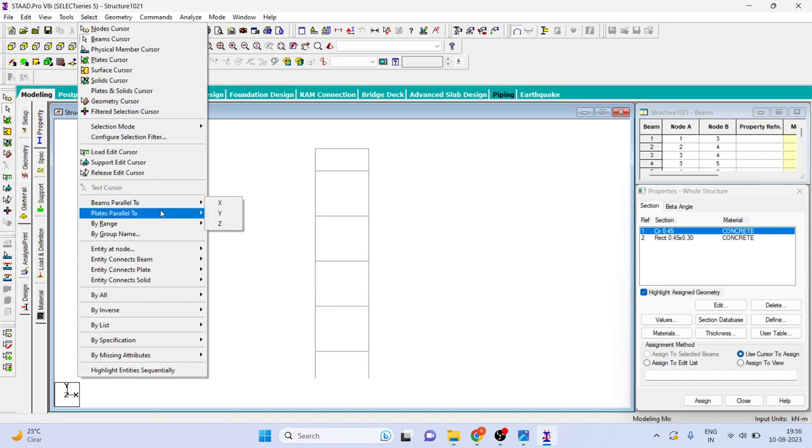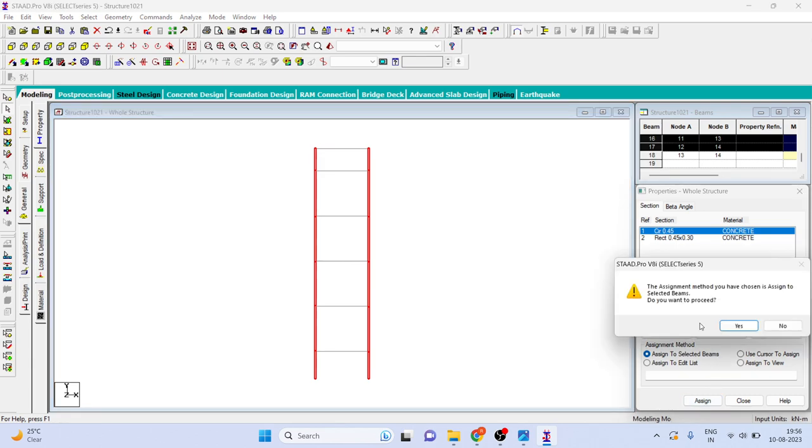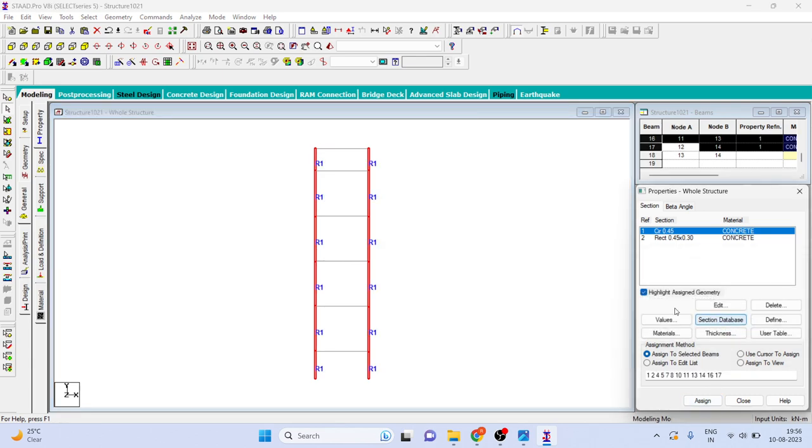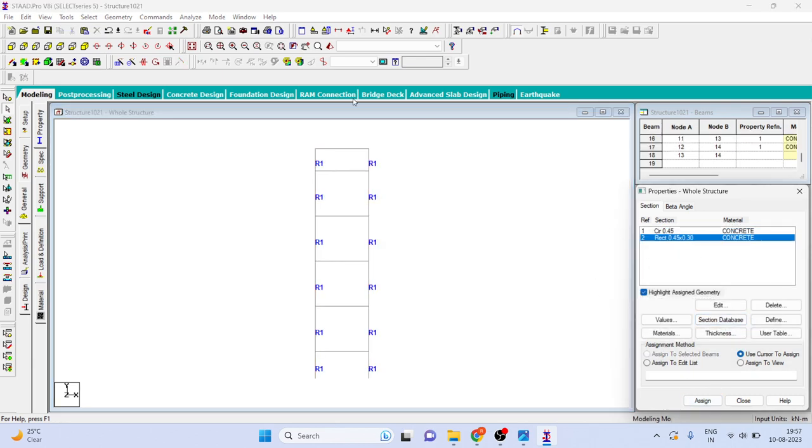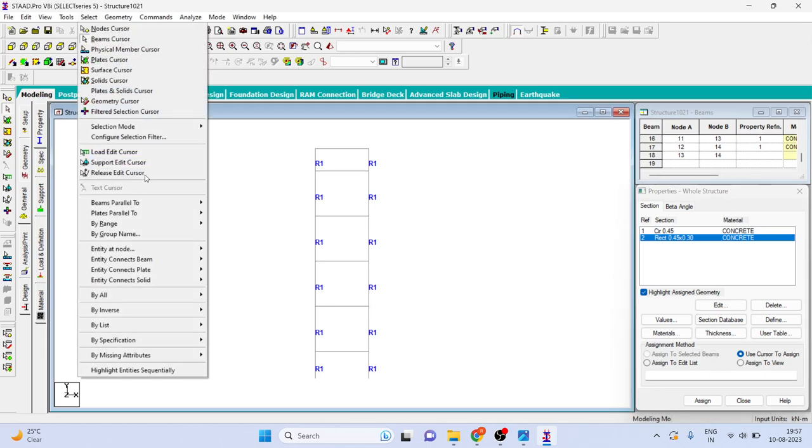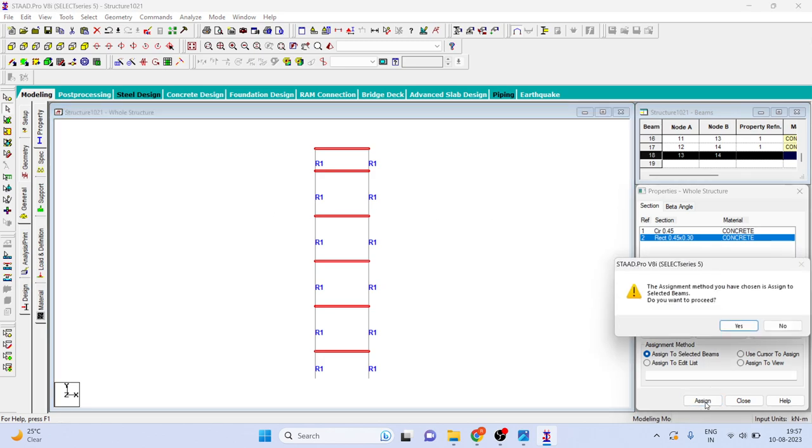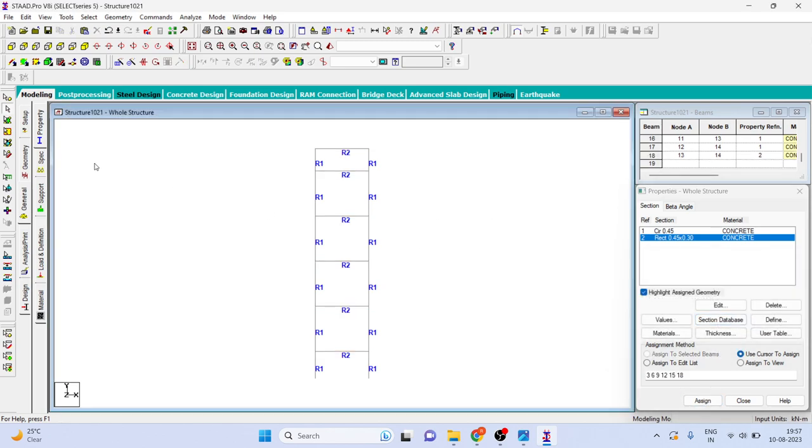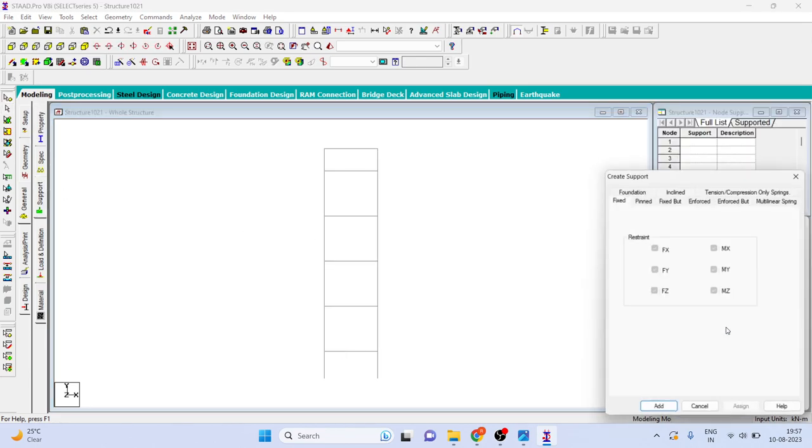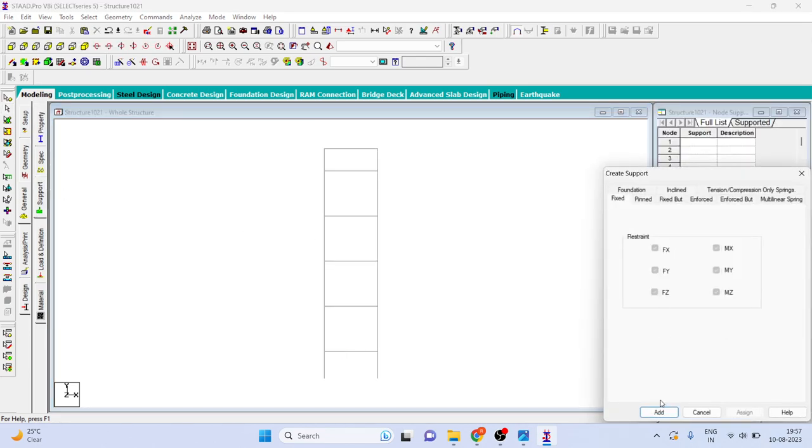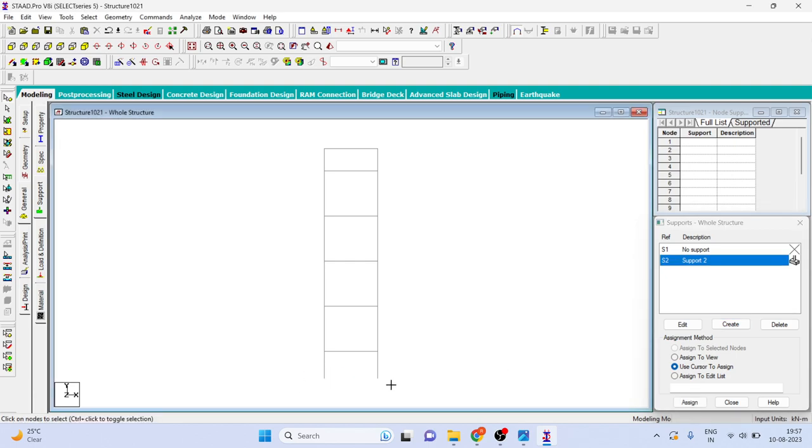Now we will just assign this. So select our columns by parallel to Y axis, now just assign. Now select this to all the beams, so select beam parallel to X, assign. Now go to support, create one fixed support and assign that fixed support to our nodes.